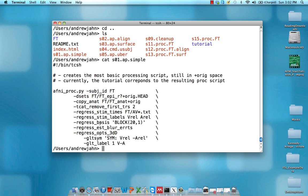This regress basis specifies the basis function we want to use for our model. So in this case, we're using what's called a block design, right? So we're going to be convolving an incomplete gamma function with a boxcar. So just think of like a large rectangle kind of moving along in space from left to right. And once it has a certain time, in other words, when the participant either saw an auditory or visual stimulus, it's going to increase.